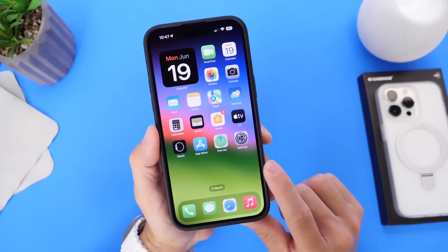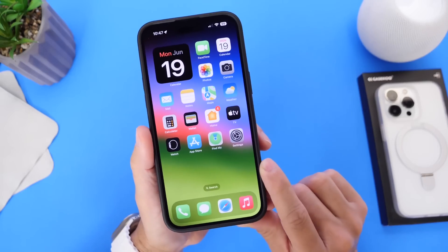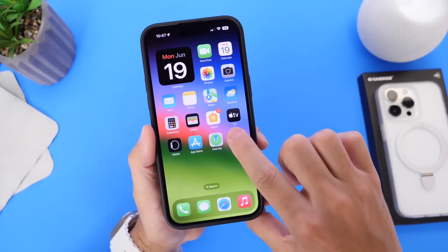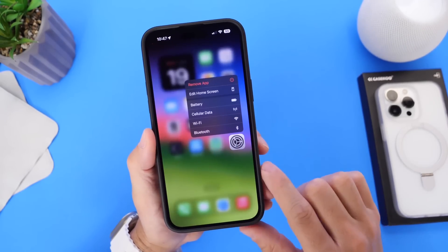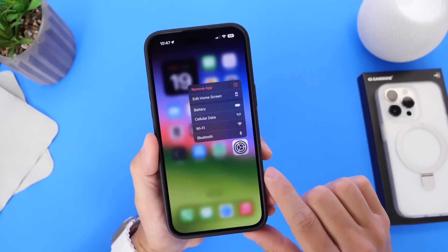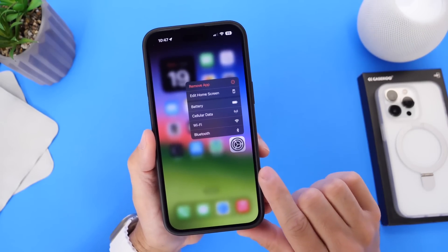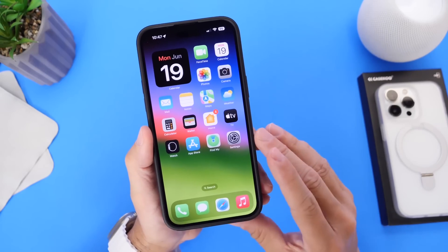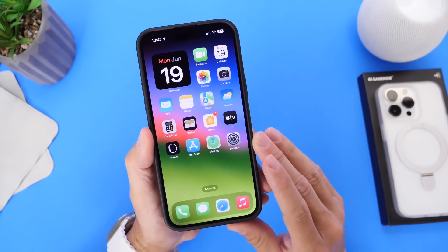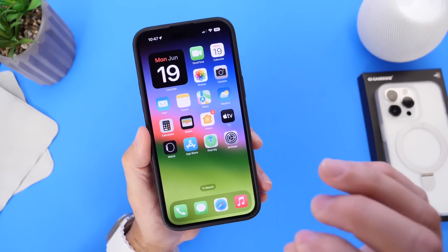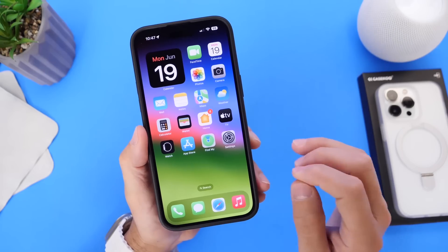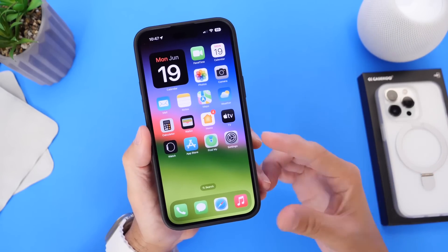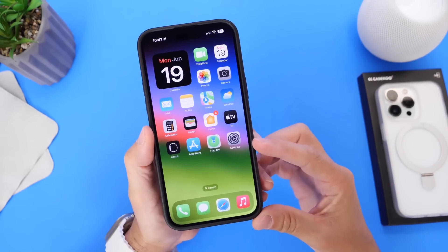This last one is wishful thinking: the ability to lock apps using Face ID or Touch ID. Apple has mentioned nothing of this and we haven't heard anything, but it's on my wish list because it would be a great feature built into the iPhone.